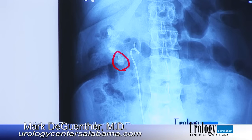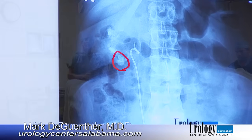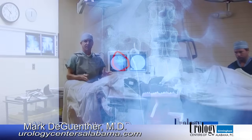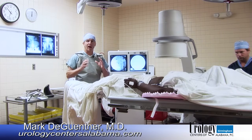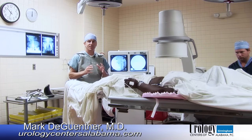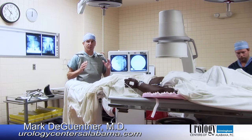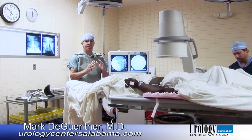We are going to start treating this stone in the lower part of the right kidney by using extracorporeal shockwave lithotripsy. Shockwave lithotripsy creates shockwaves outside of the body that are focused onto the stone.